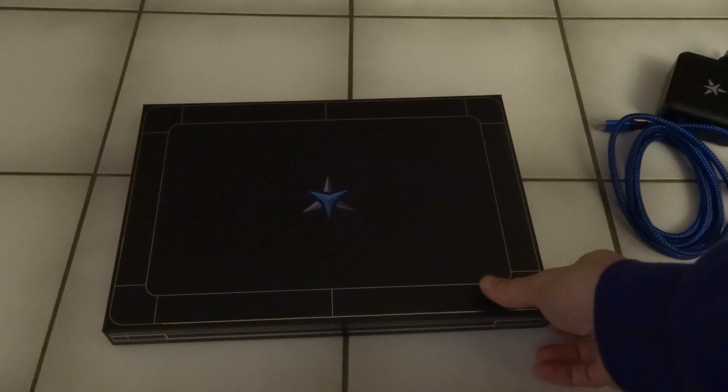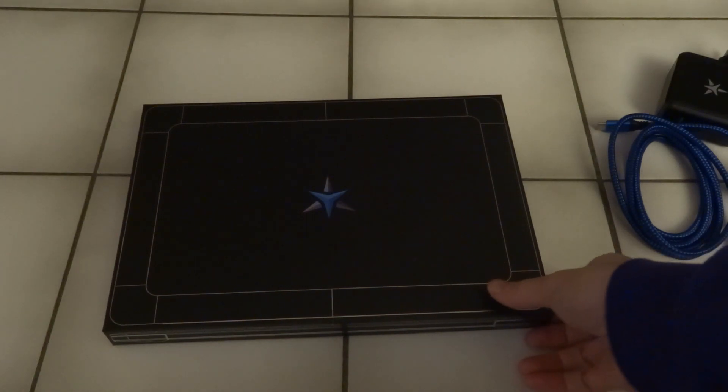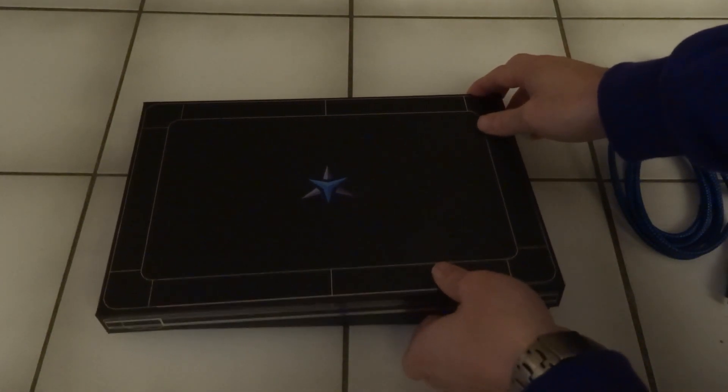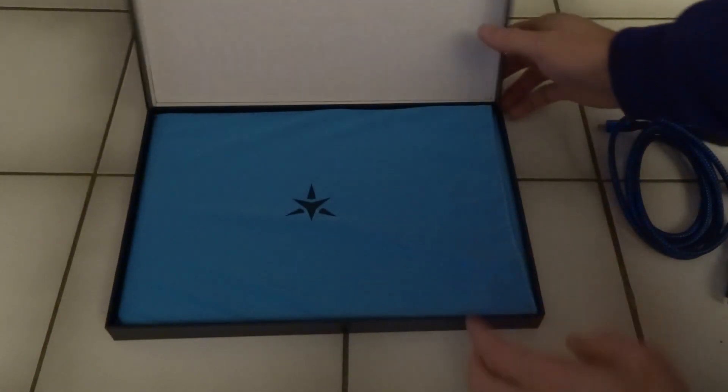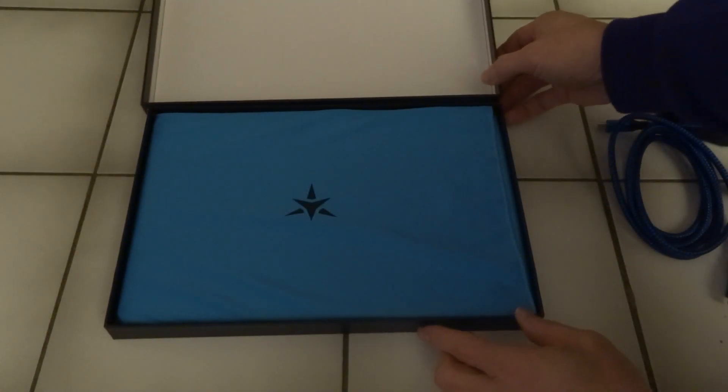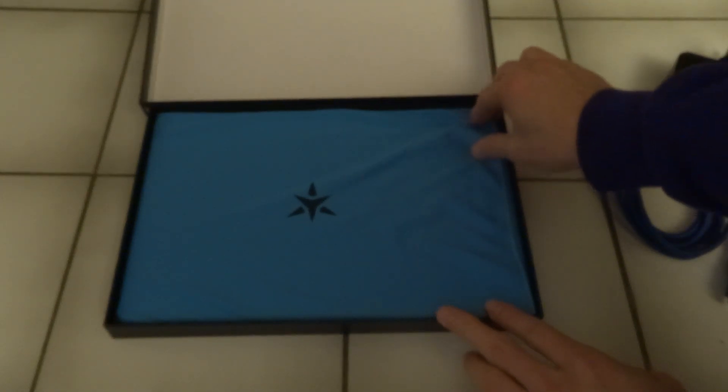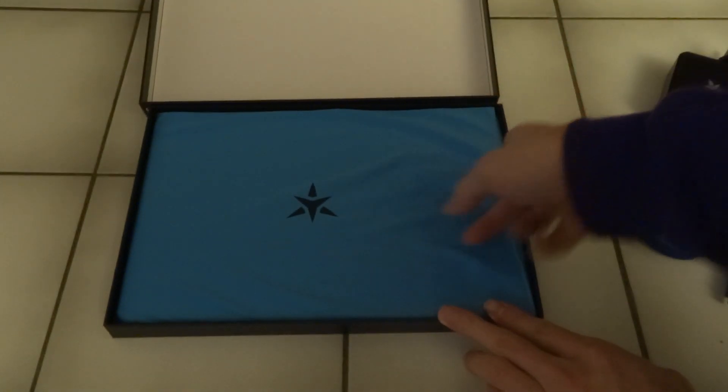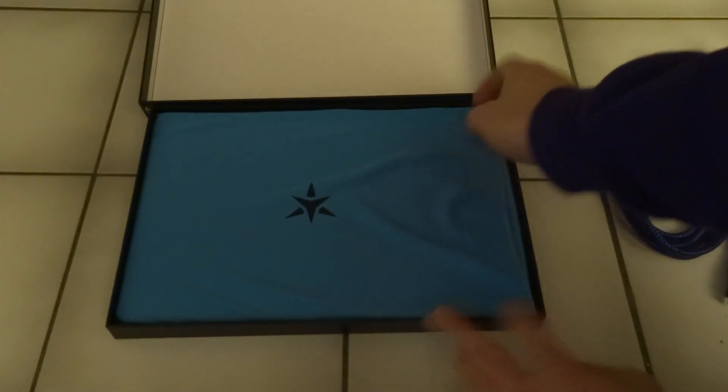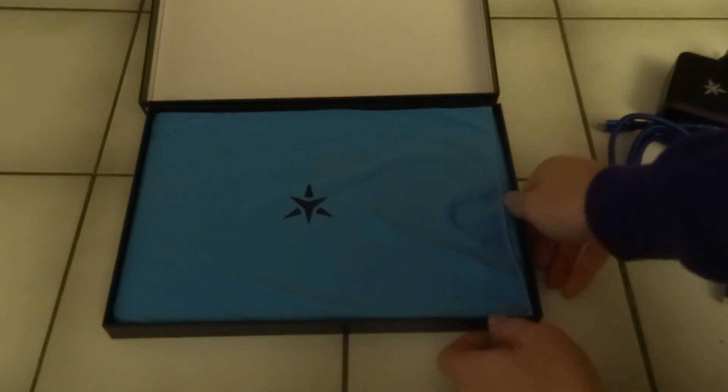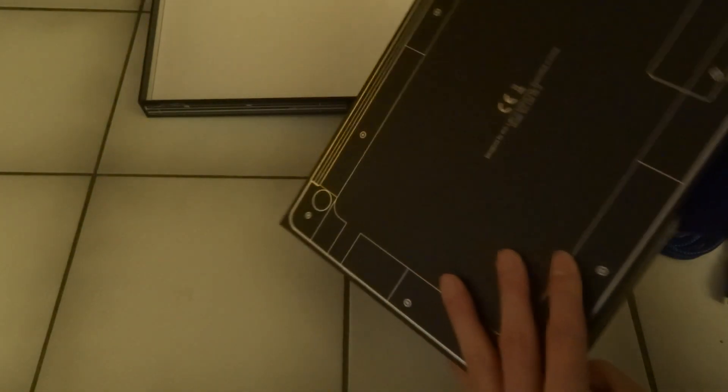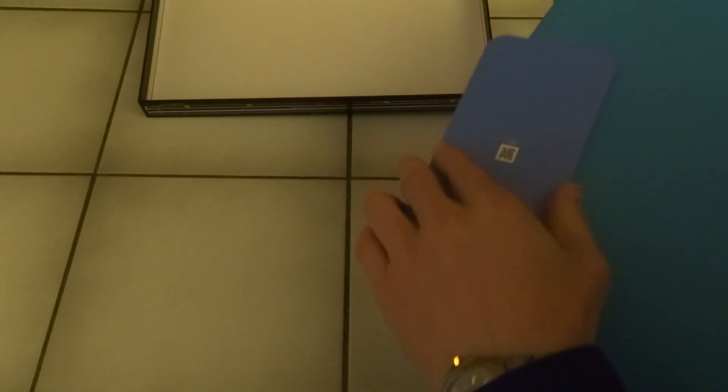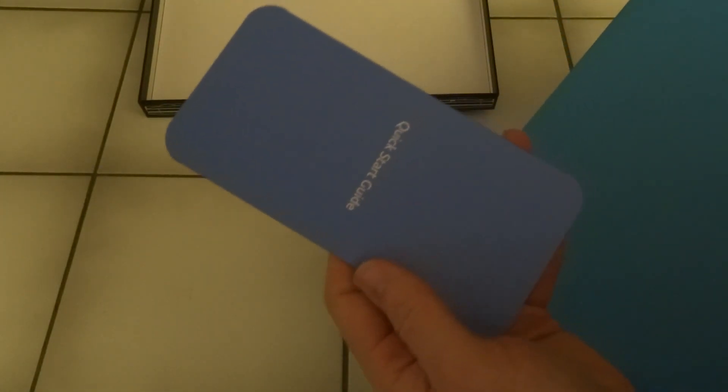And here we have the box itself. As it is only an 11-inch laptop, that means that it is of course not very big. There's something on the bottom, a quick start guide. Well, I don't think there's that much you have to know about this laptop.